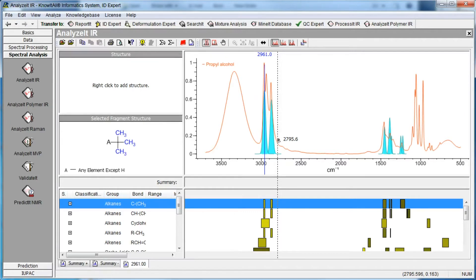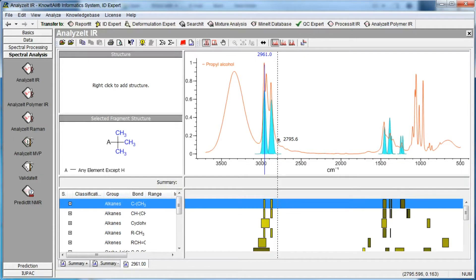The functional group bands are shown in blue with a rough approximation of their width and height. You can also display a reference spectrum for the selected functional group, if desired.